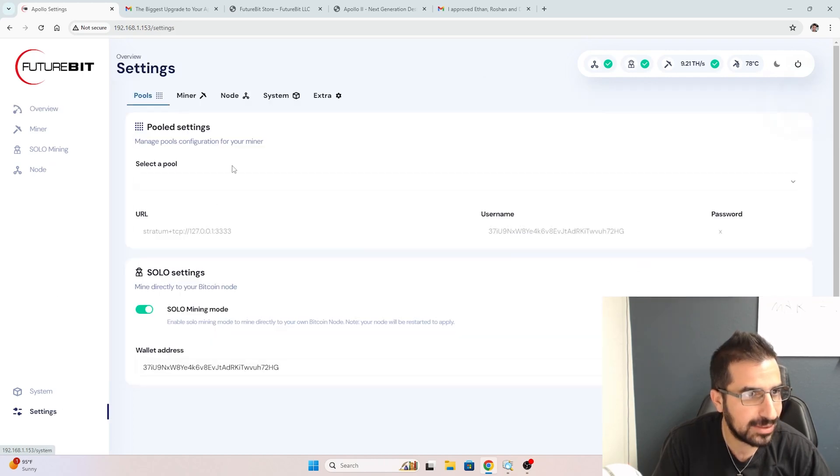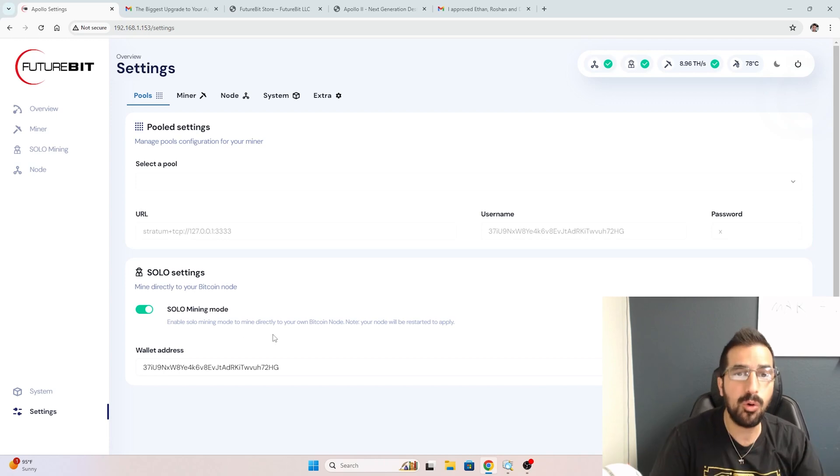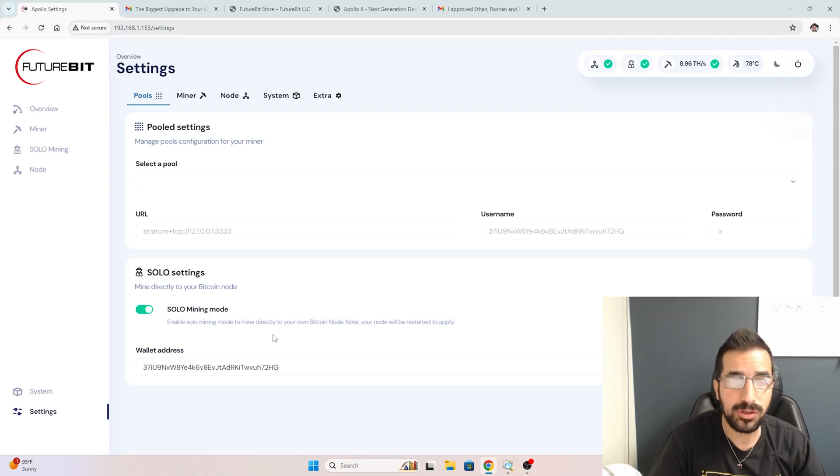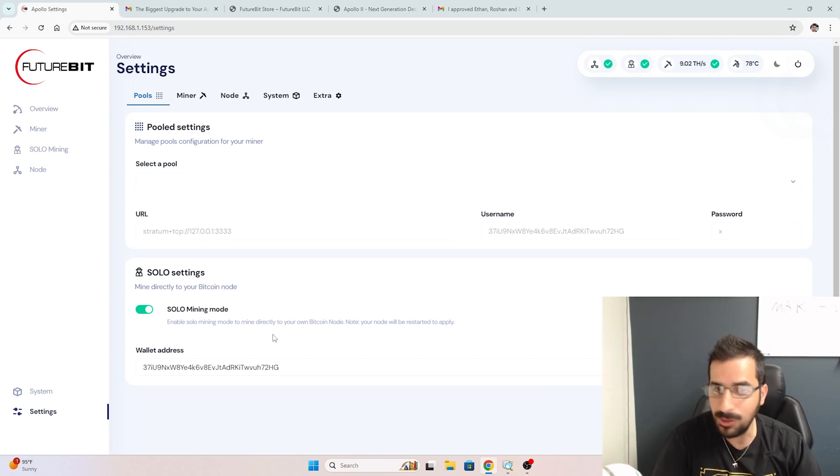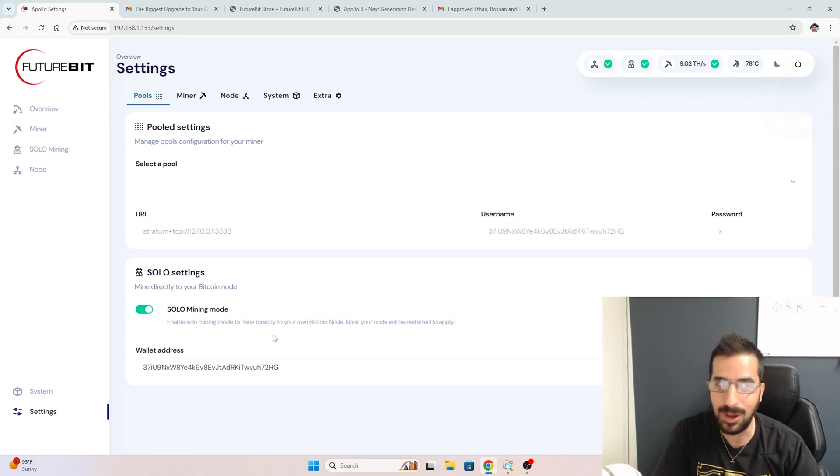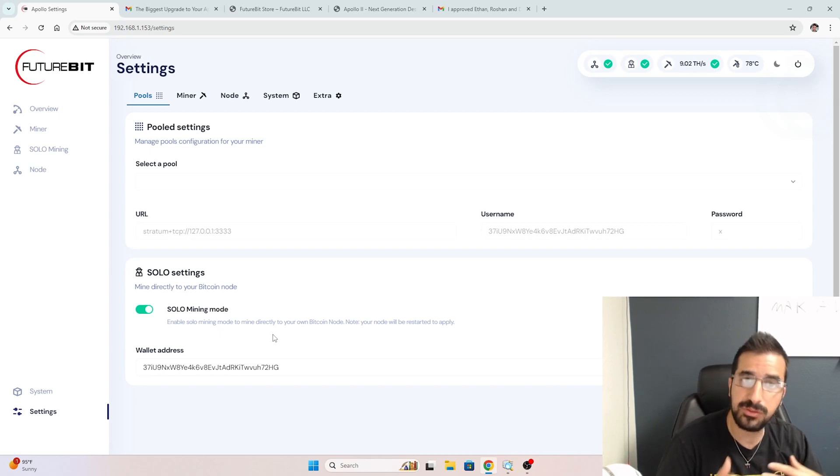And what's cool about it, when I go to settings, I can show you that we are actually in solo mining mode from our own node. So you're going to be the one getting 100% of the payout. You can choose other pools if you want to.